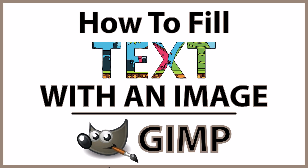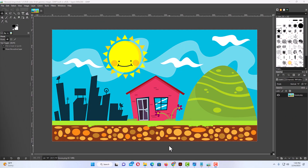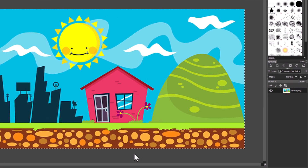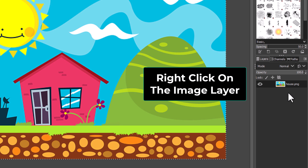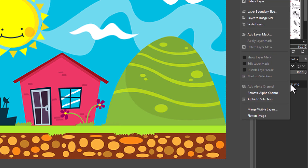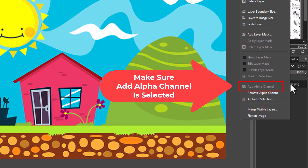This is going to be a video tutorial on how to fill text with an image using GIMP. I have GIMP open now with an image. The first thing I'm going to do is make sure the background behind my image is transparent. I'll go to the layers panel on the right-hand side, right-click on the image layer, and make sure 'Add Alpha Channel' has been selected.